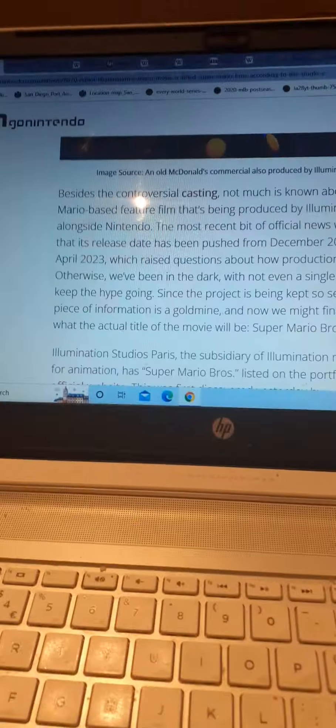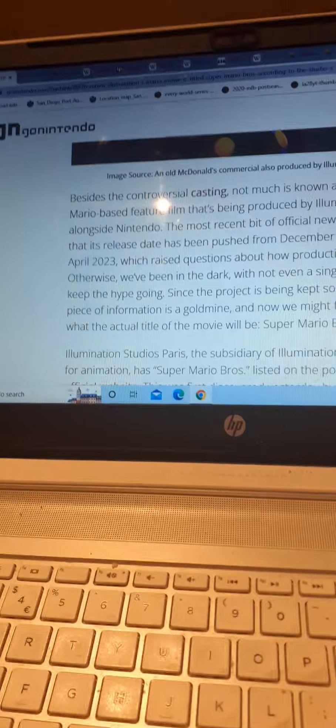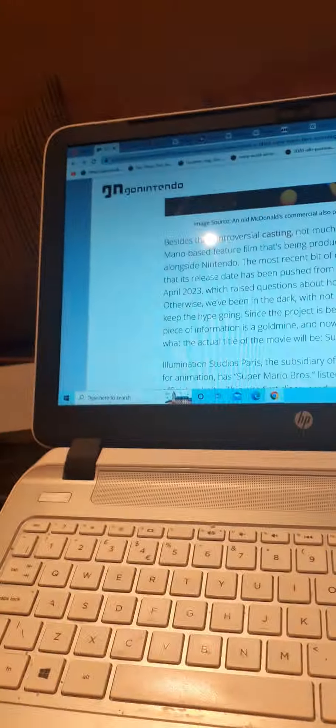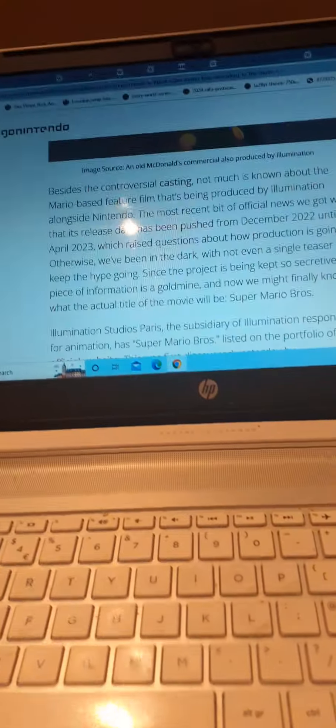According to the website, it could have been delayed. I'm guessing it was supposed to come out on December 21st, 2022, but they pushed it up to April 2023. I'm guessing they didn't want to conflict with Puss in Boots' Last Wish.